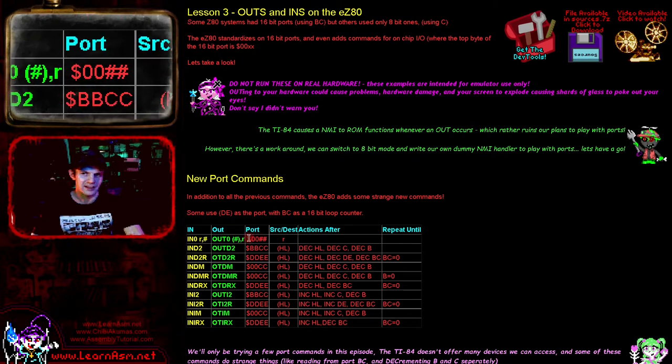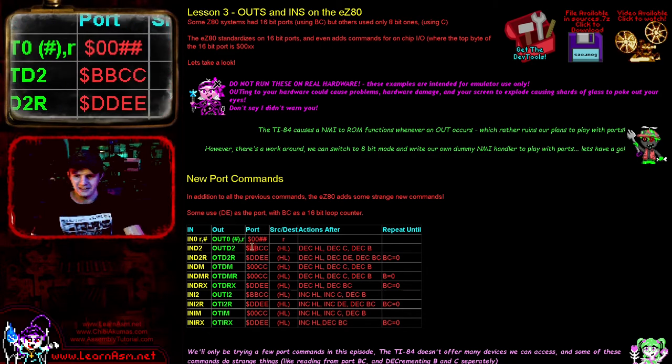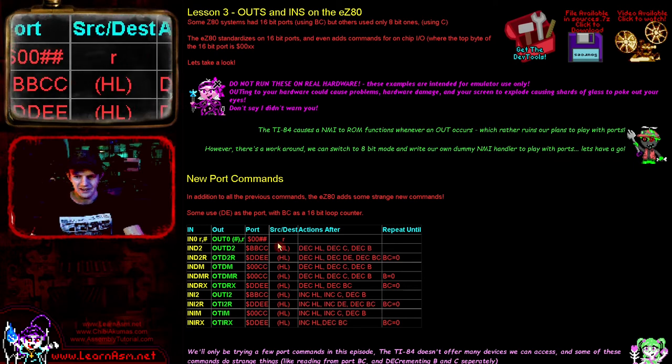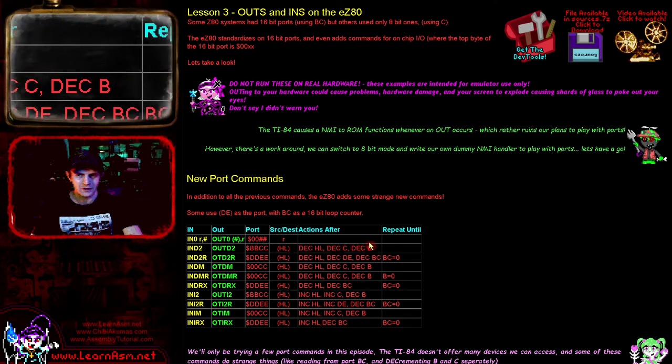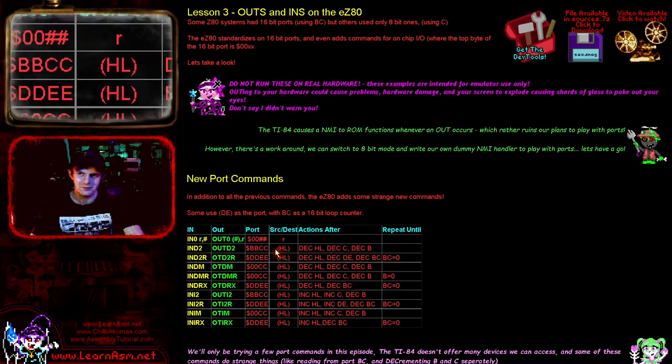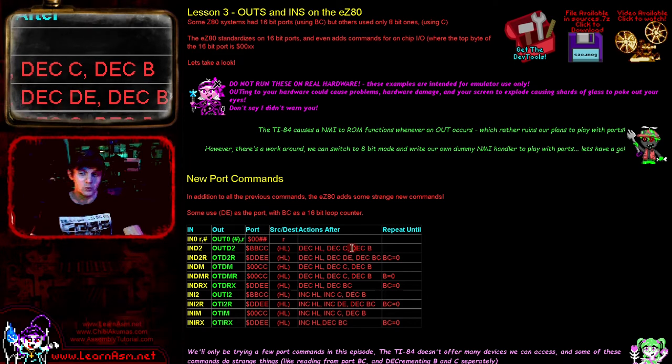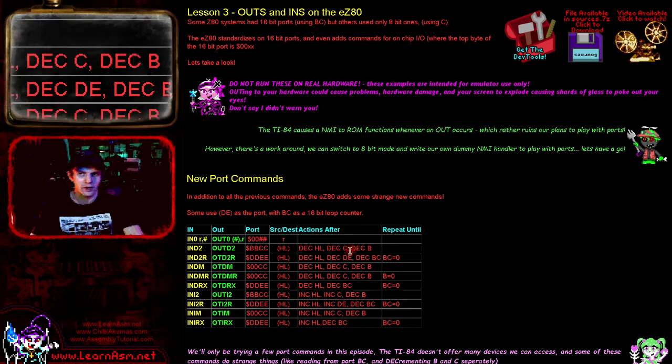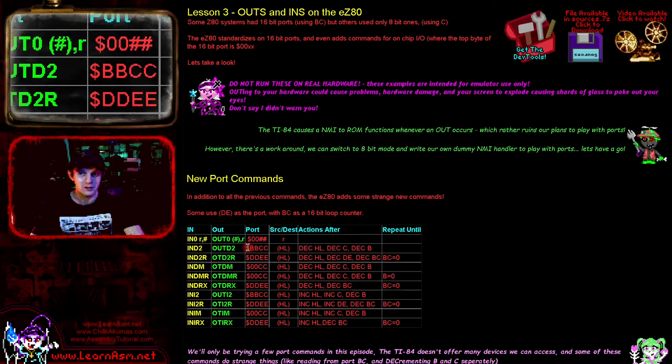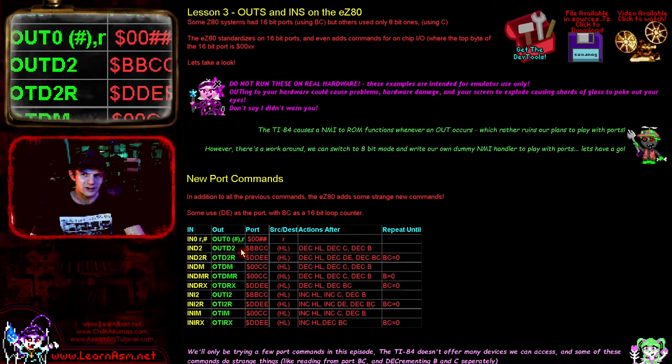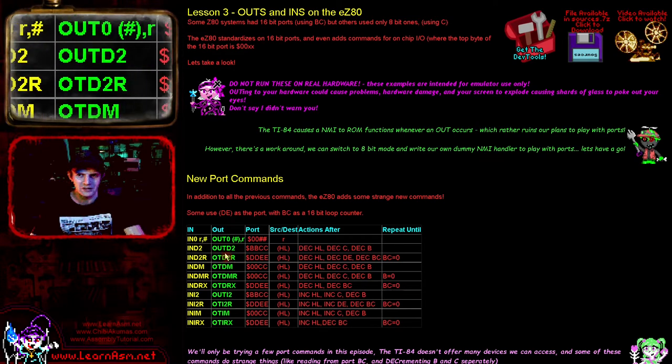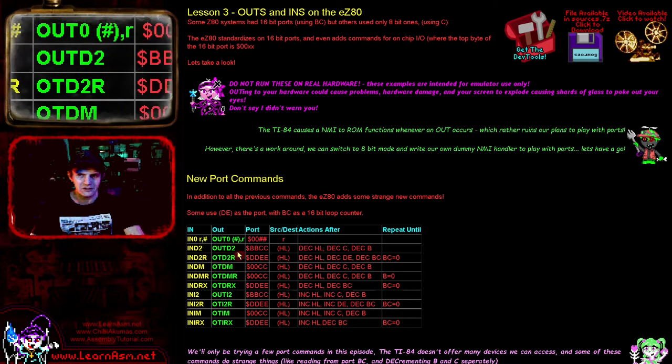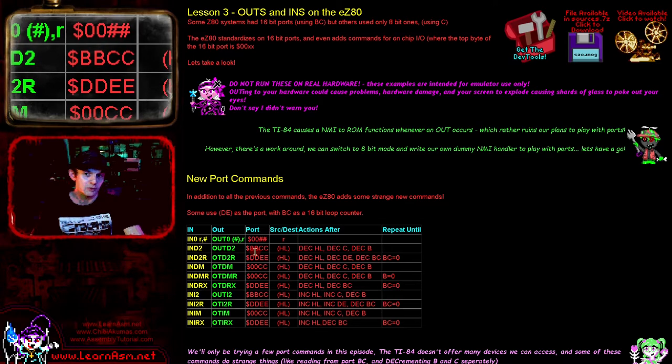We've got other ones like IND2 and OUTD2 that use port BC. You can see there are some very strange commands—we're using BC as a port but decreasing C and B. I have no idea why you would want to do that; I'm sure there's a very good reason. It's just one I can't think of, certainly not what I'm going to be testing today, because we can only work with the ports available on the TI-84 calculator.